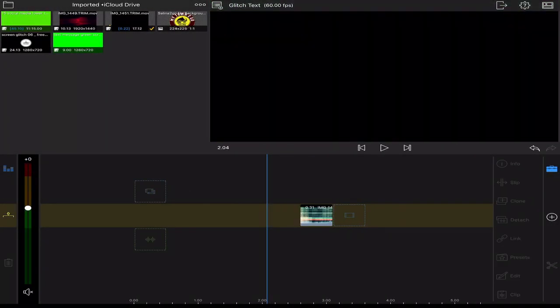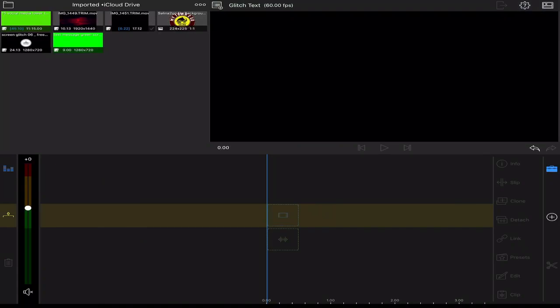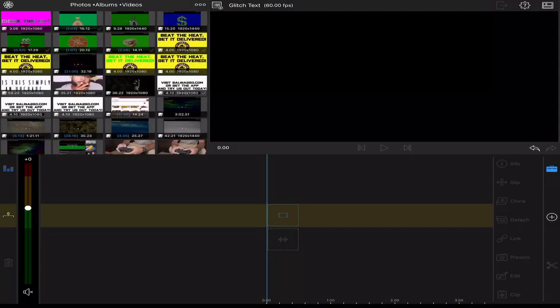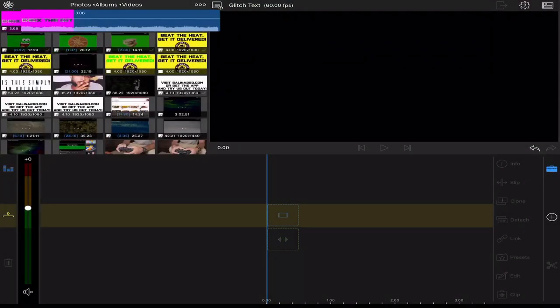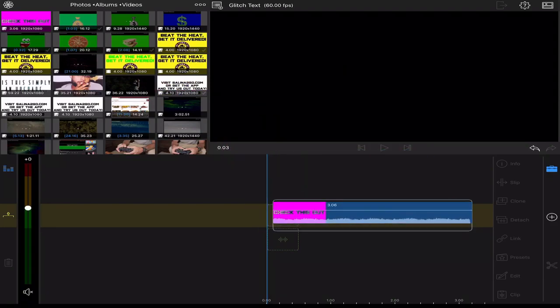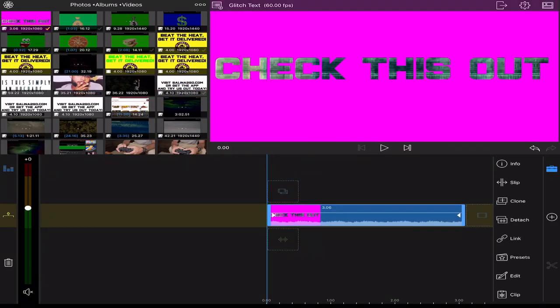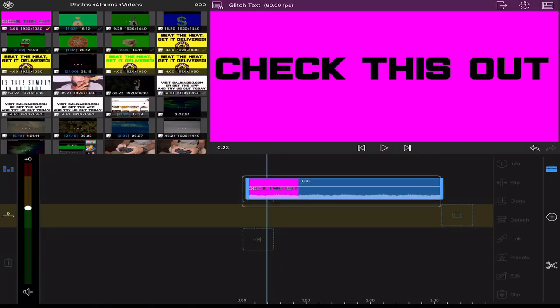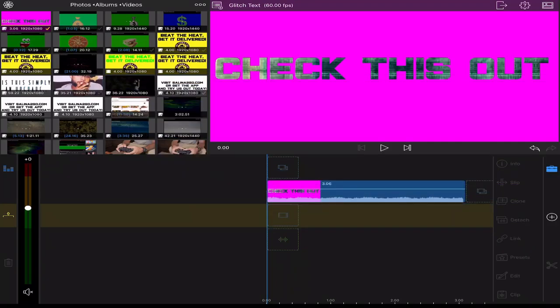Now you're gonna clear your timeline out so you can load your title you just created. Load it to your second track so you can put footage on the bottom so you can lay this title over it.